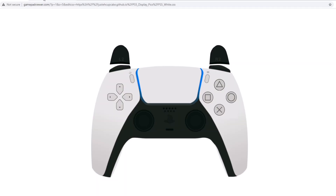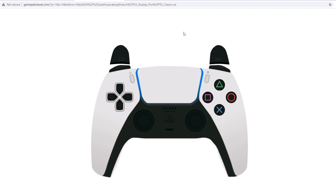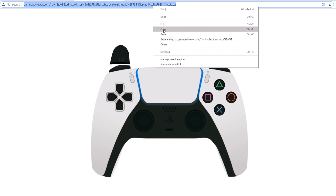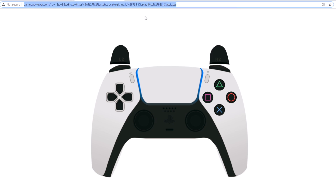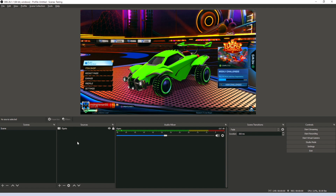Once you've decided which PS5 gamepad you want to go with — for this example I'm going to select this one — you're going to want to go up to the URL at the top and copy that. Do Control+C or right-click and copy, whichever works for you. Then go to your OBS software.